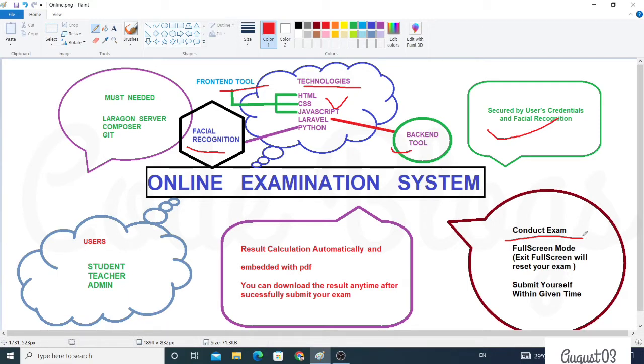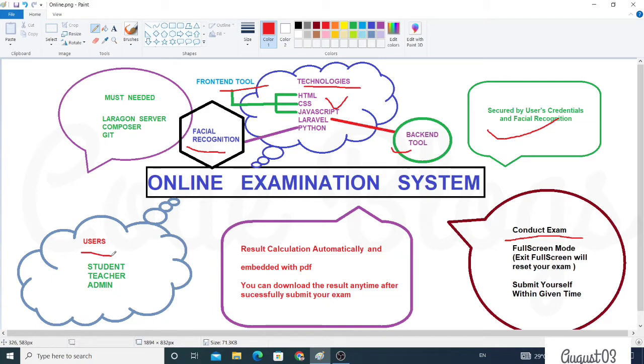In this mode, you have to submit the exam within the given time by itself. This system has three defined types of users: student, teachers, and admin.